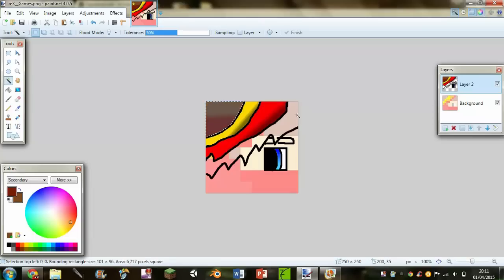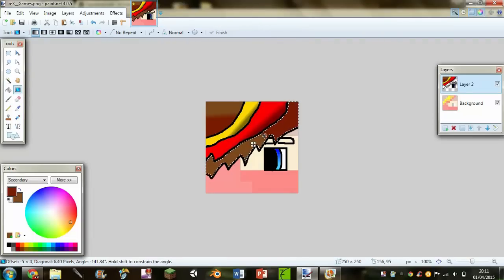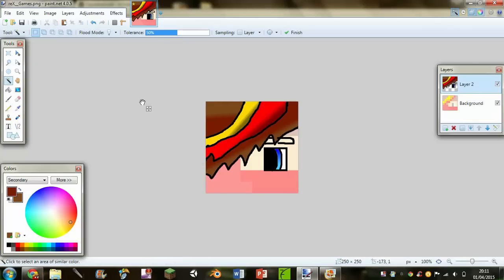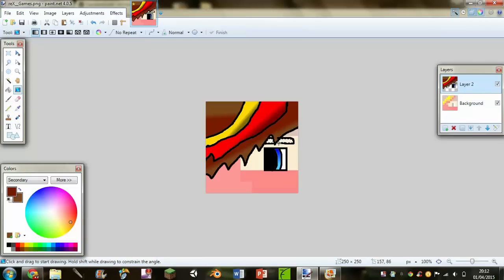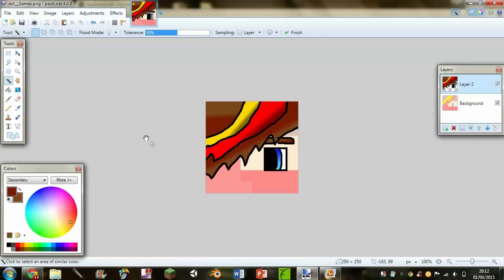That gives it a nice hair effect — it doesn't line up perfectly but that's fine for hair. You might also want to highlight both eyebrows using Ctrl to select them both and then apply the gradient. It's not very clear here but it's done.